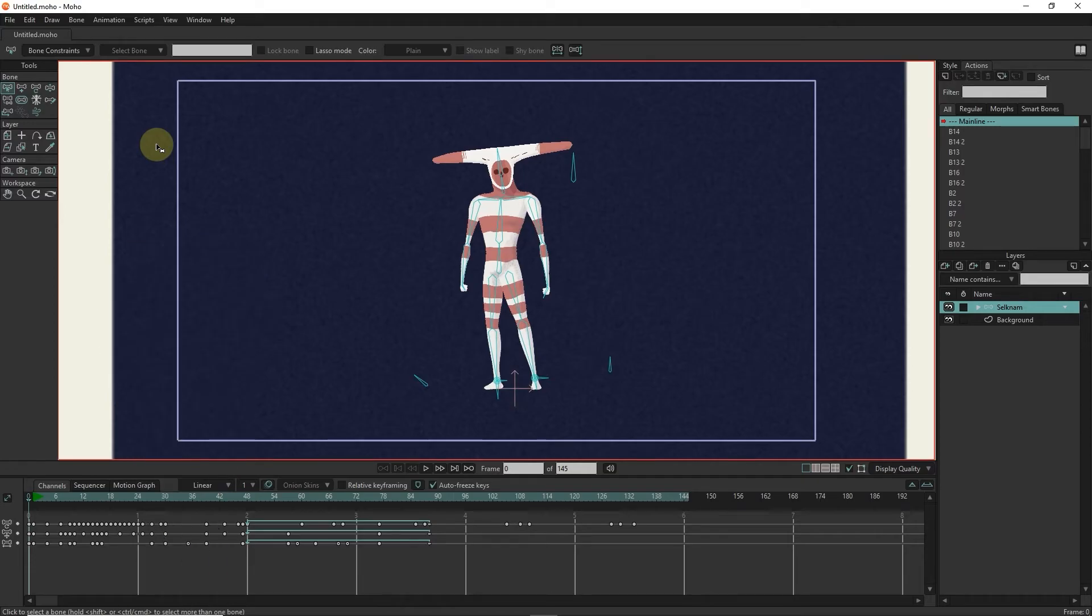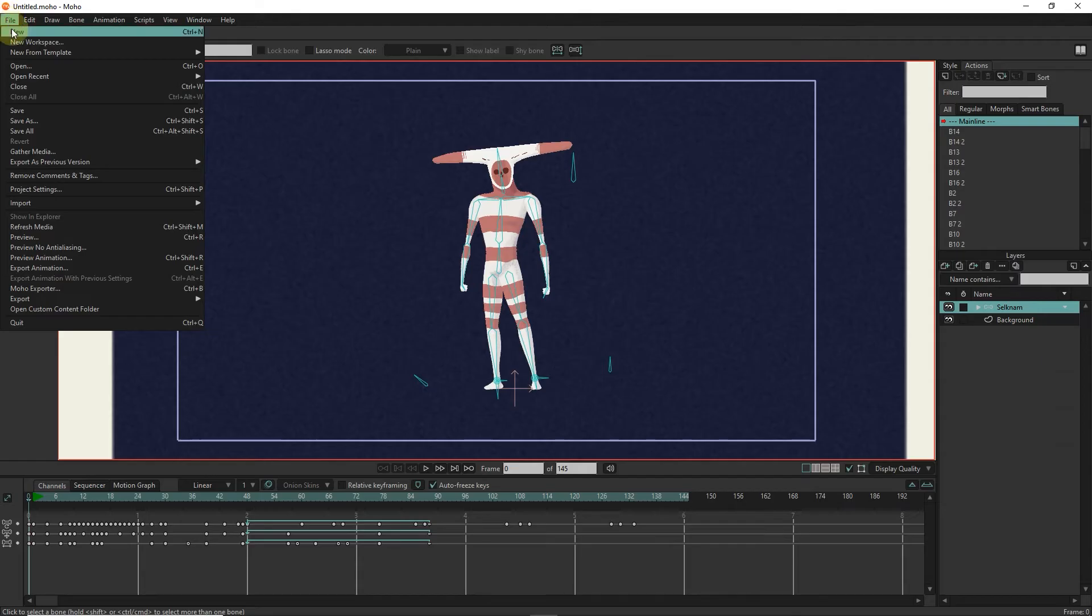When you first enter Moho Software, Moho will show you an animation. To be able to create a new worksheet, select the new option from the file menu.